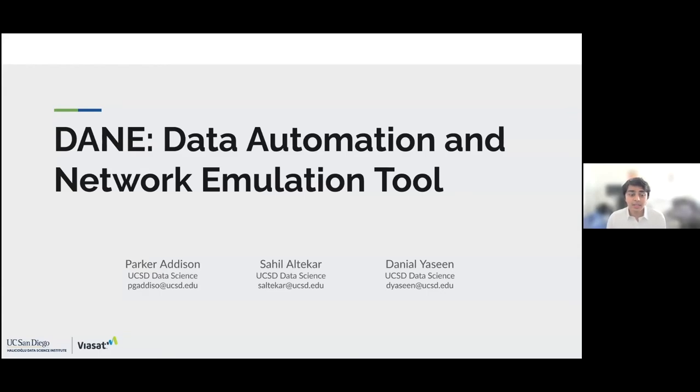Hello. Today we'll discuss DANE, which is our tool on data automation and network emulation. My name is Sahil Althikr and I'm joined here by my teammates.